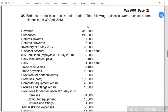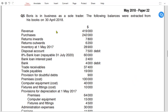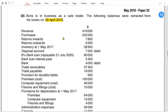Alright students, we have another question for income statement, with the name of Boris — it's a 2018 examination question. The following balances are extracted from his books on 30th April 2018. Since the year is ending on April 2018, it must have started on 1st May 2017.